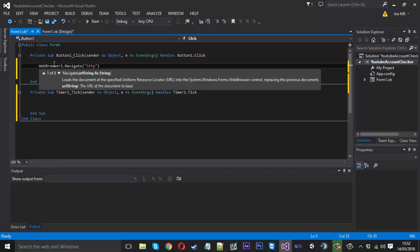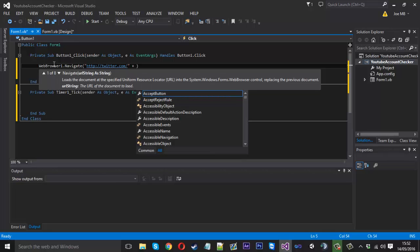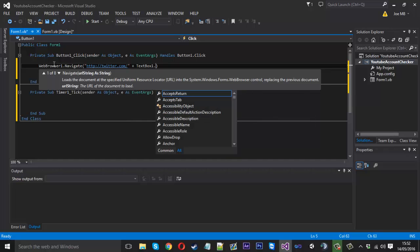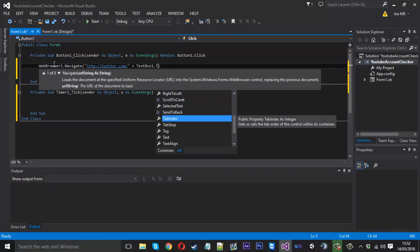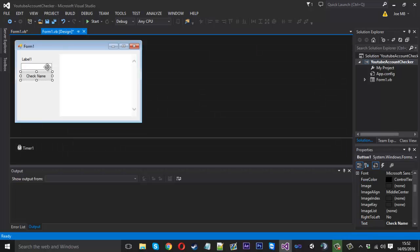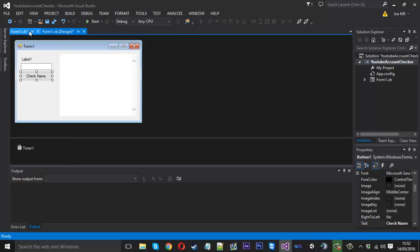So we want to say http colon two forward slashes twitter.com forward slash. And we don't want to complete the link we just actually want to use a plus and then we want to add on textbox1.text in the end. The reason we add on the text is because obviously that's the username and that will complete our link for us.